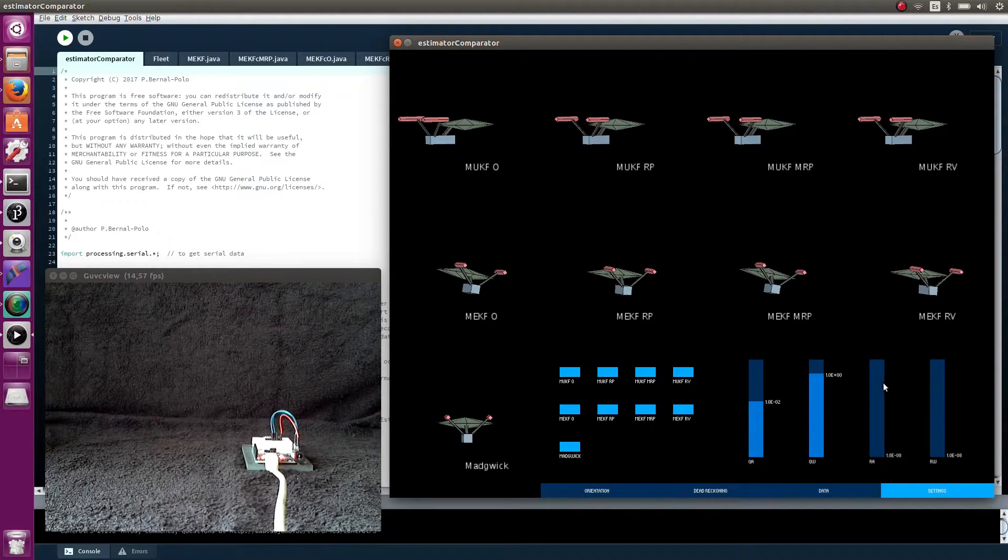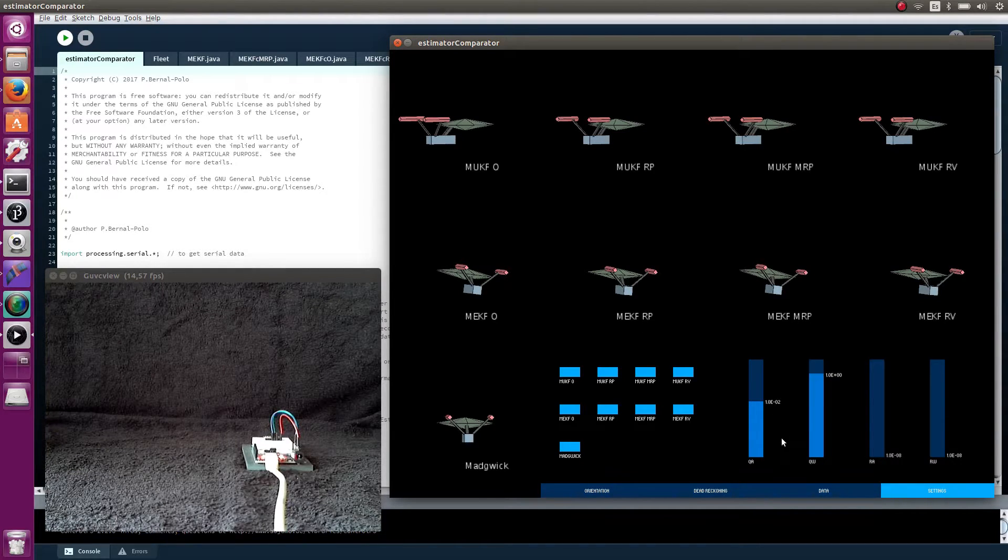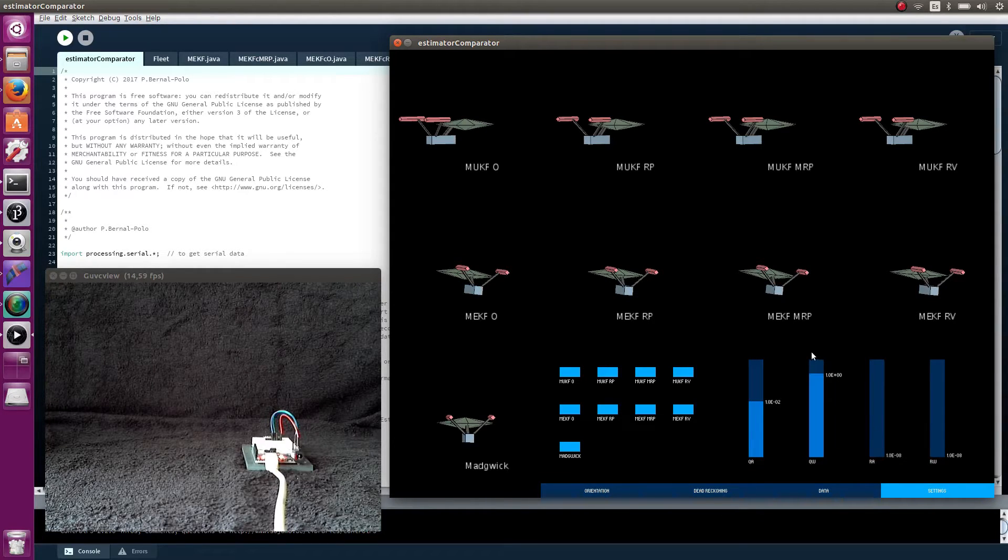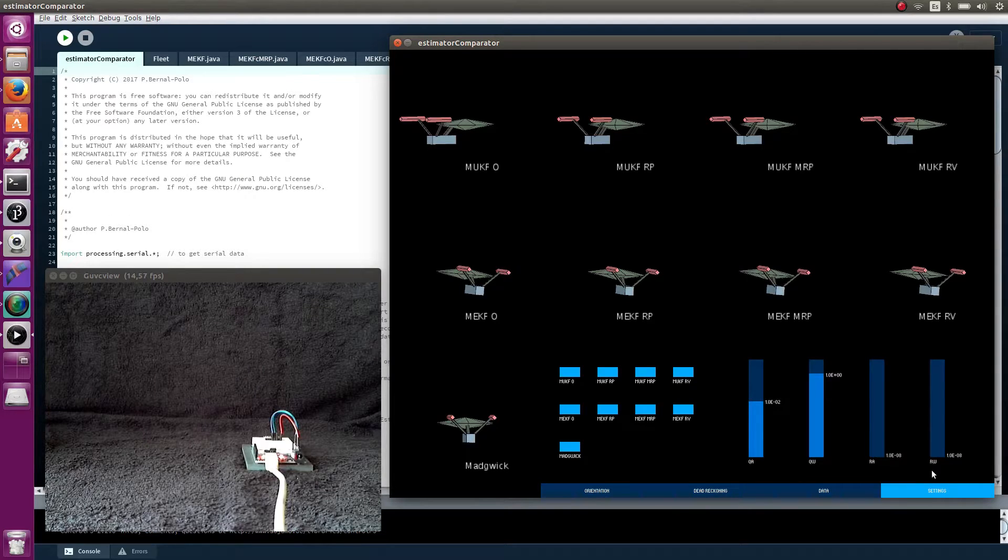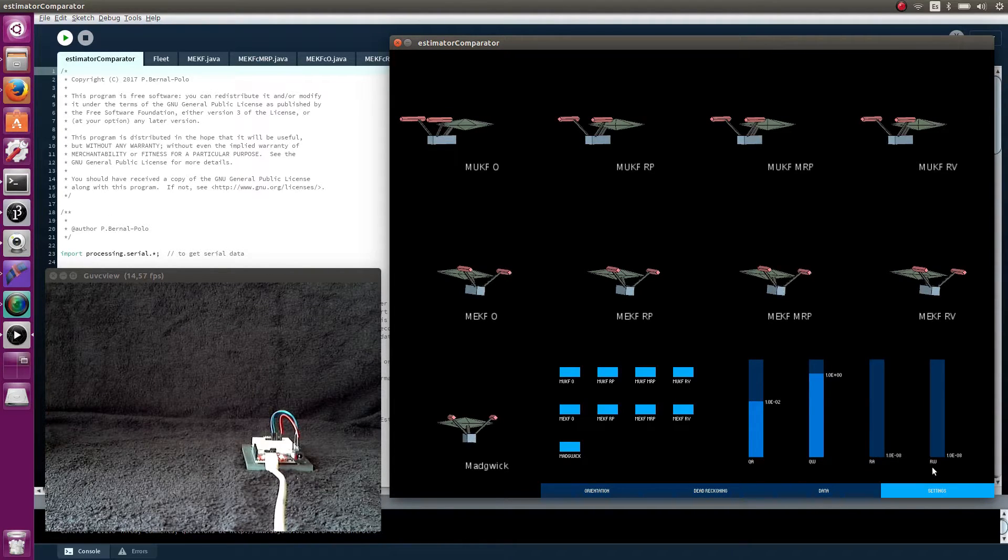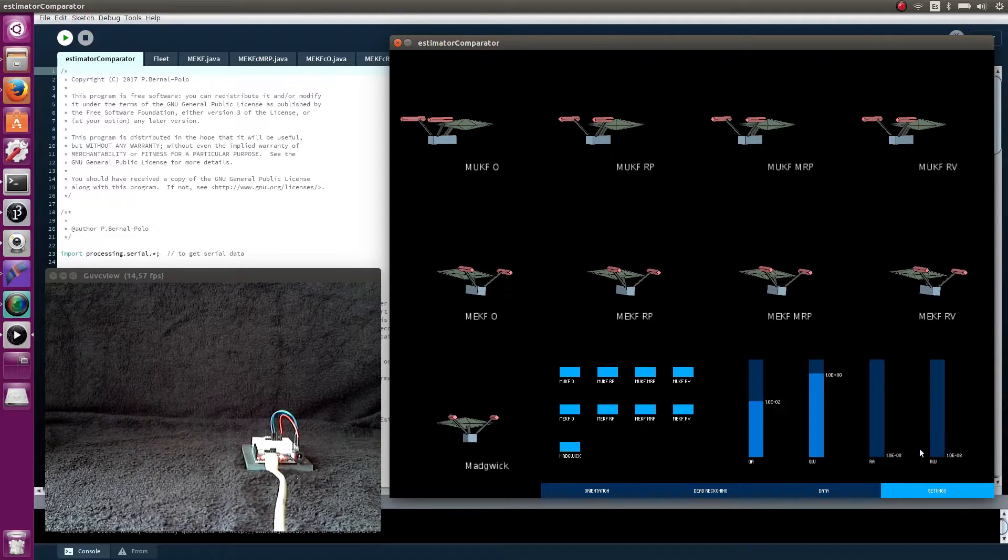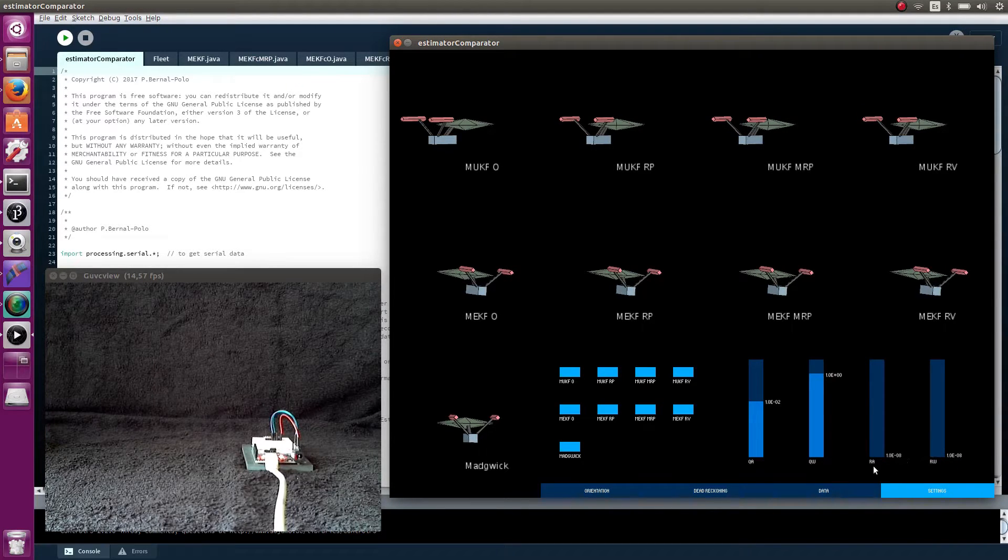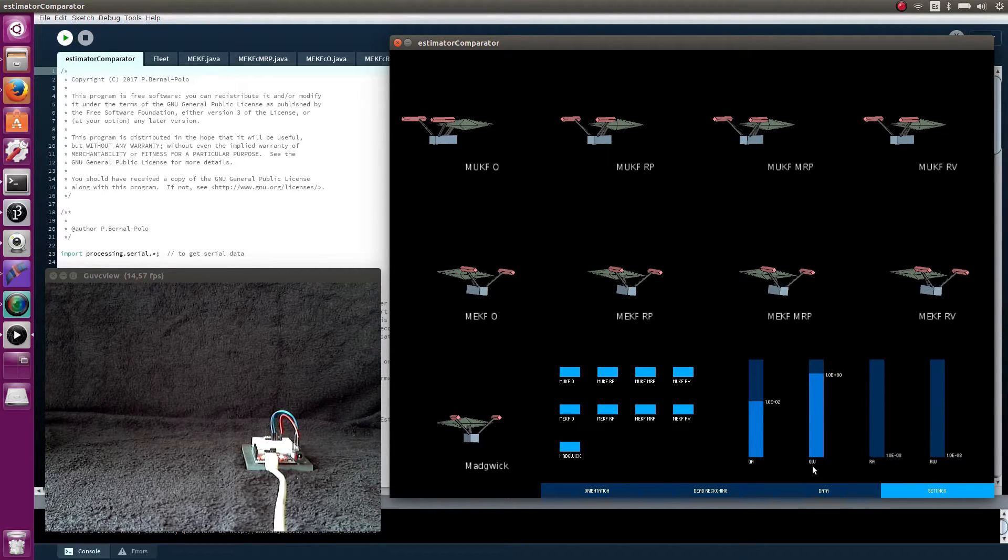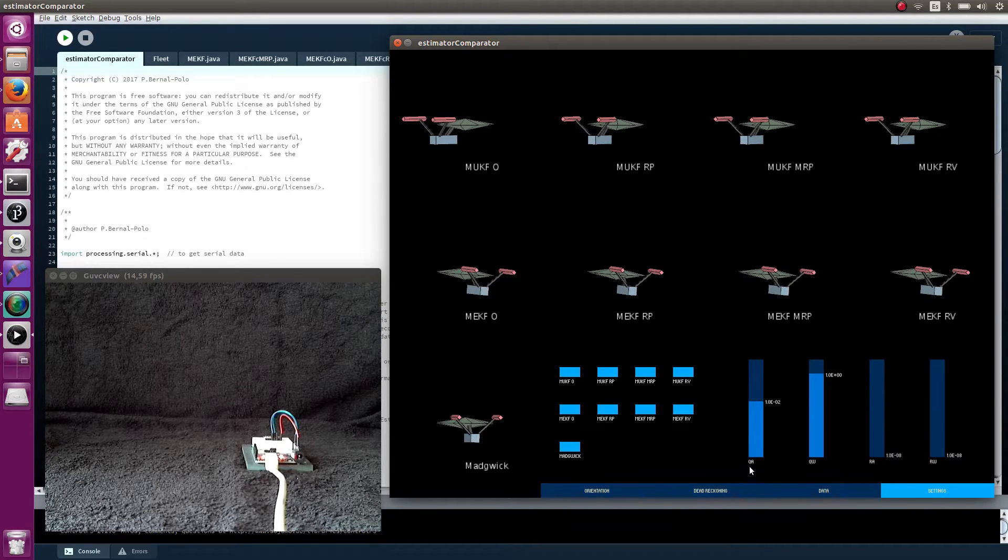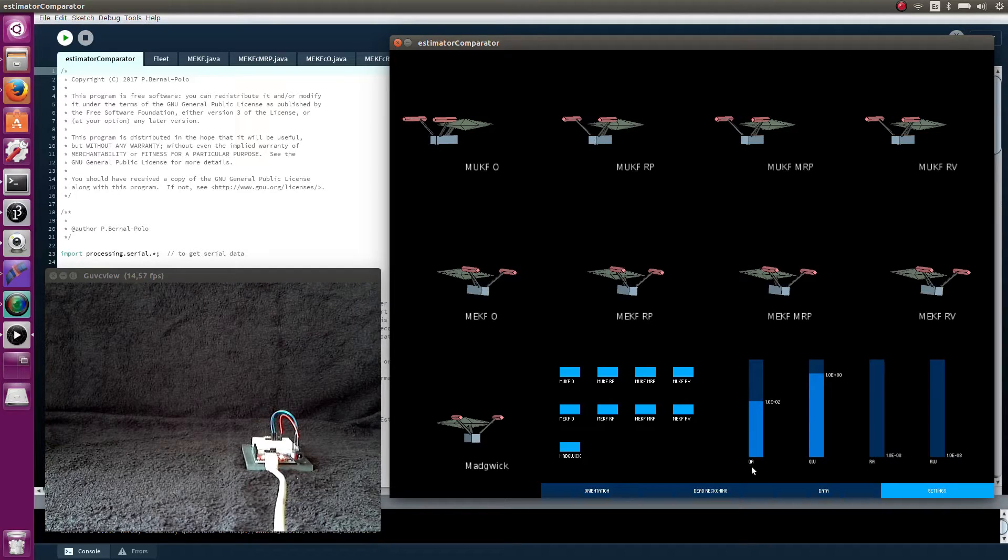You also can set here some of the Kalman filter parameters. These are the numbers in the diagonal of these matrices. The covariance matrix of the gyroscope measurement is proportional to the identity matrix, and this number is the factor of proportionality. The same happens with the covariance matrix of the accelerometer measurement, with the covariance matrix of the angular velocity process noise, and with the covariance matrix of the acceleration process noise.